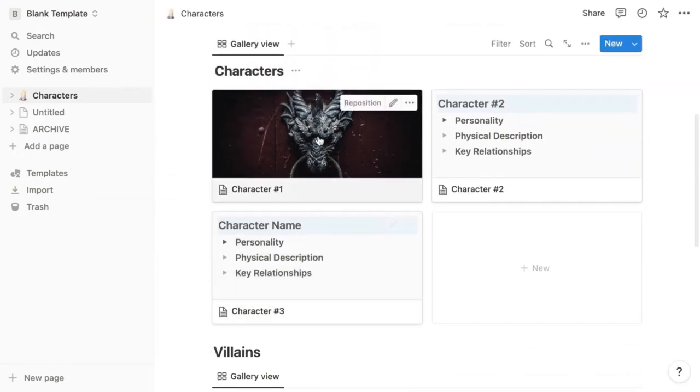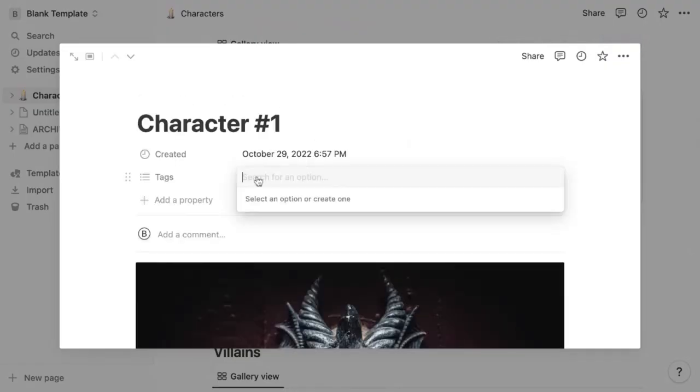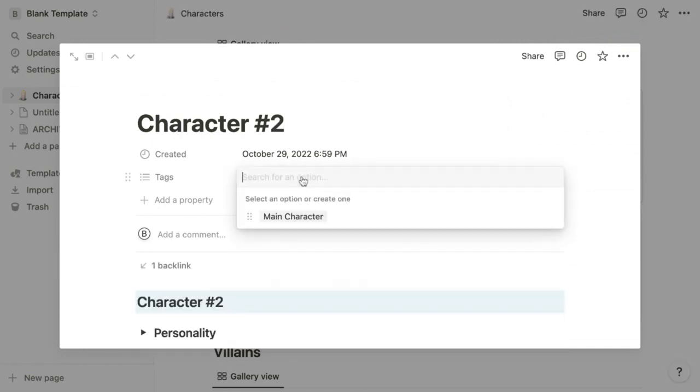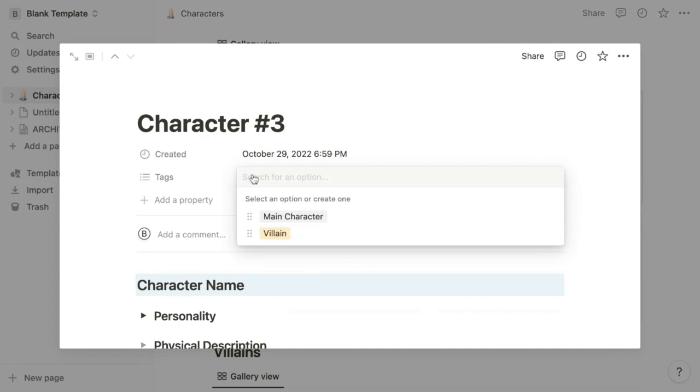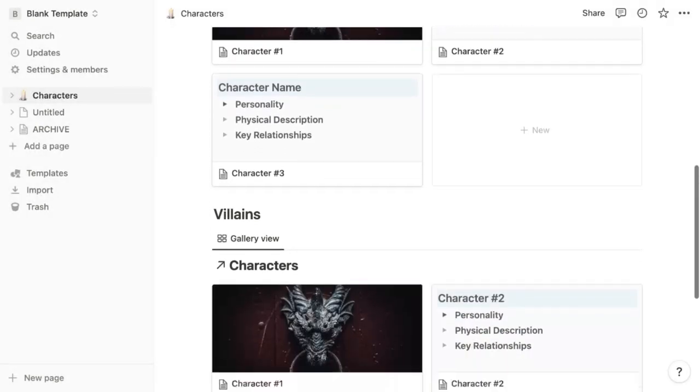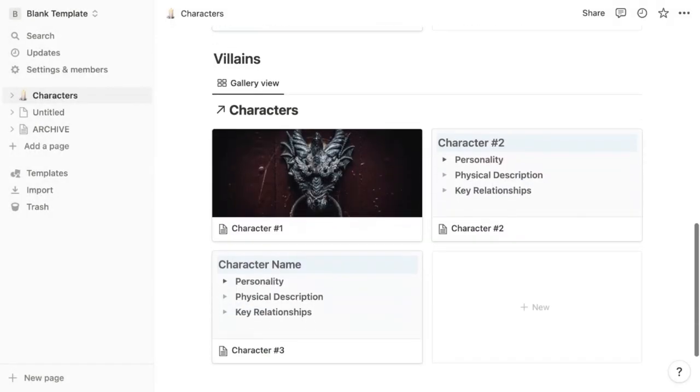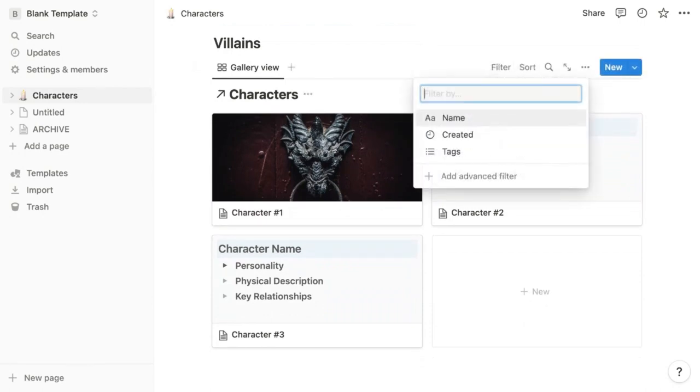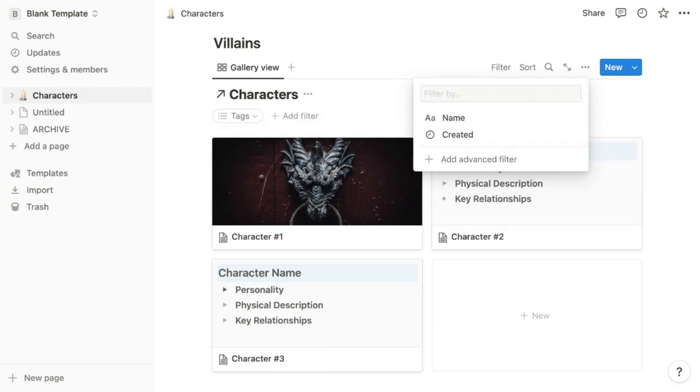Then you can create tags in each profile to mark your characters as a main character, a villain, or a side character. Do this for all of your characters. Then you can go to filters in a particular section and filter to only show the tags that meet that section's character criteria.